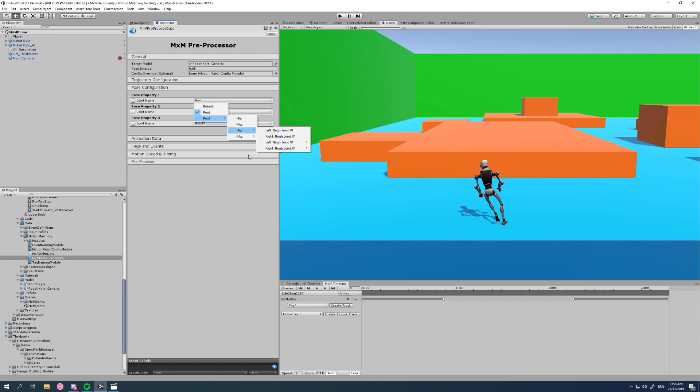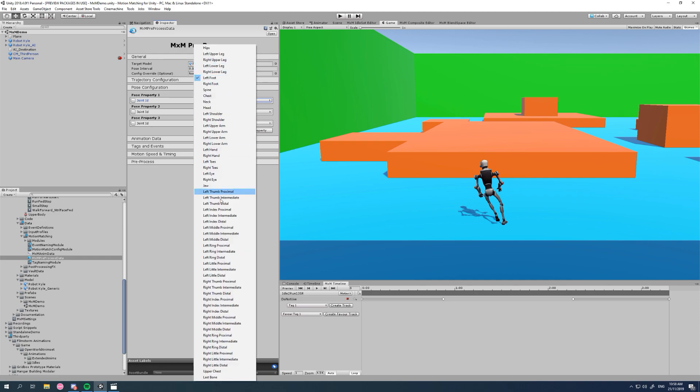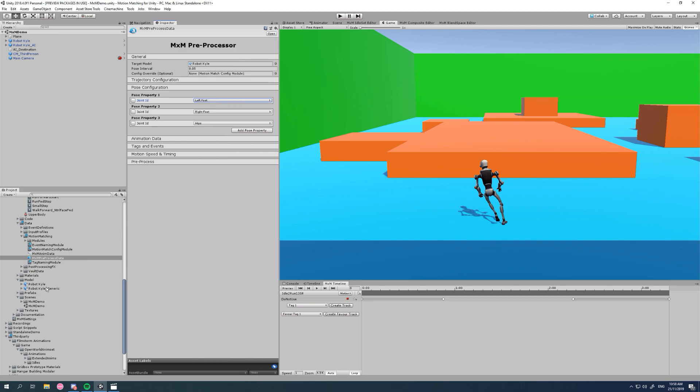So I'll just show you that again. If we have a humanoid model, we get the humanoid joint list from human body bone enum. And if we drag in our generic, we get this hierarchy of our joints as they are named in the actual generic rig.